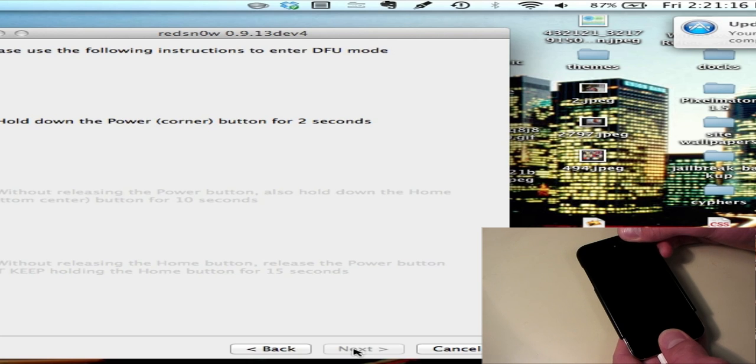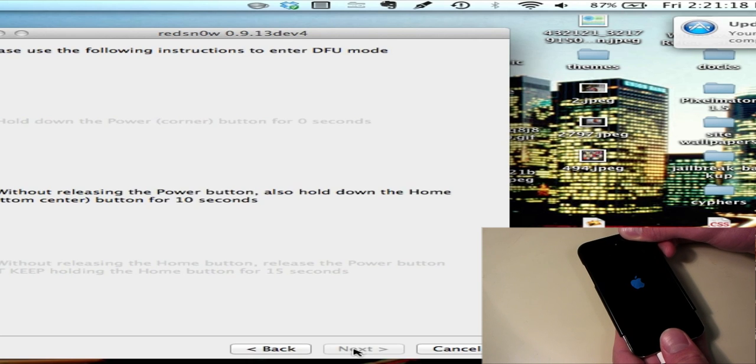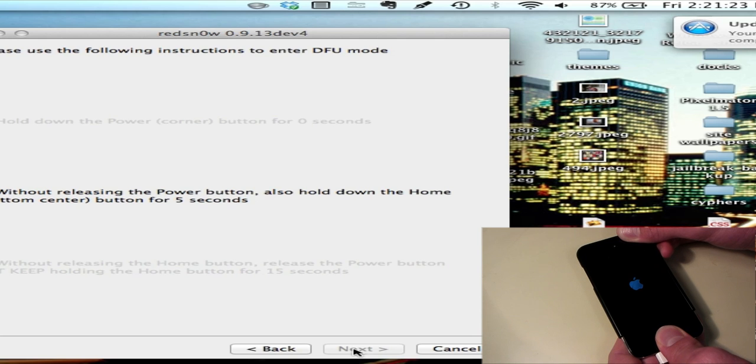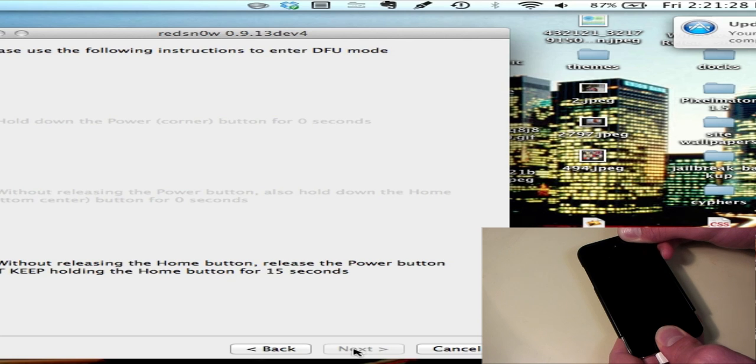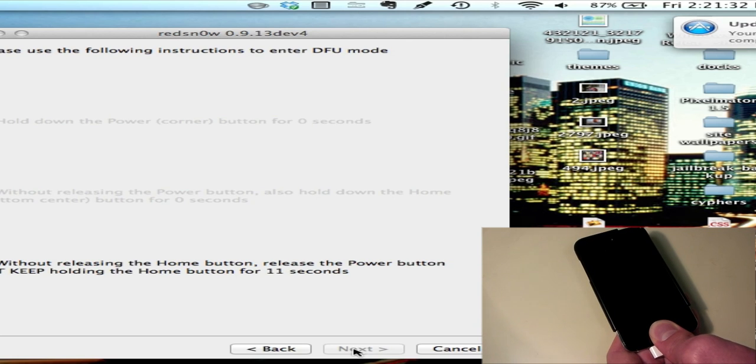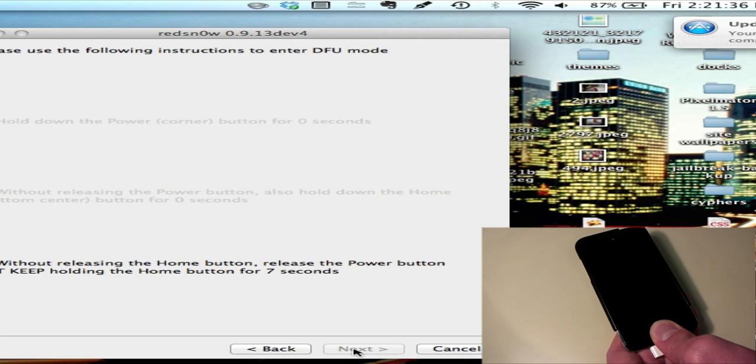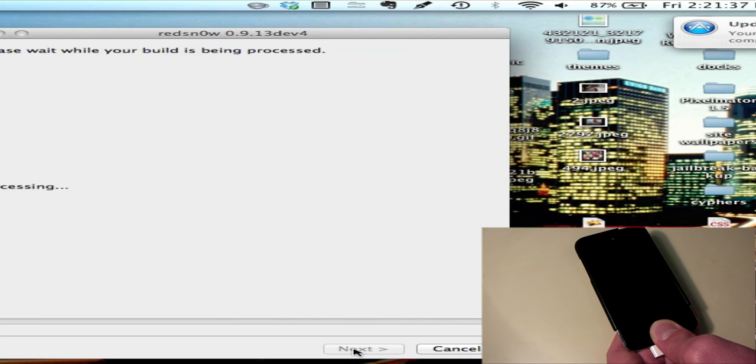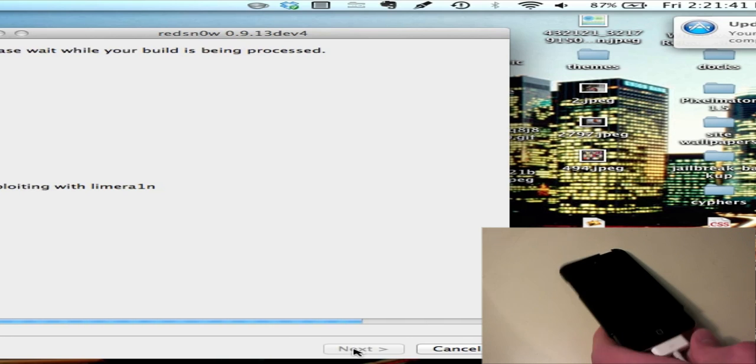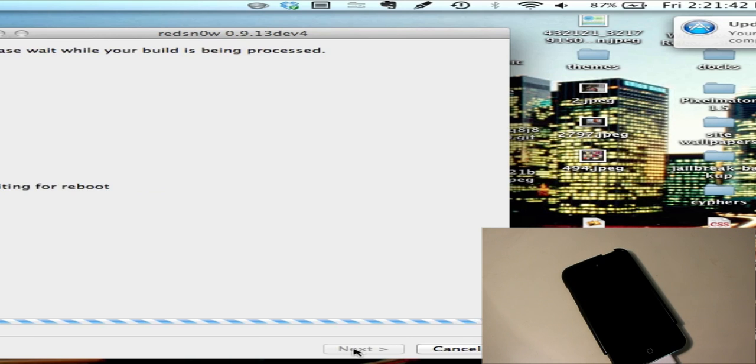Hold the power for a couple seconds, then hold the home. Ten, ten, ten, and then release the power and hold the home for another 15. Now that's done. It's in DFU mode and it is jailbreaking.